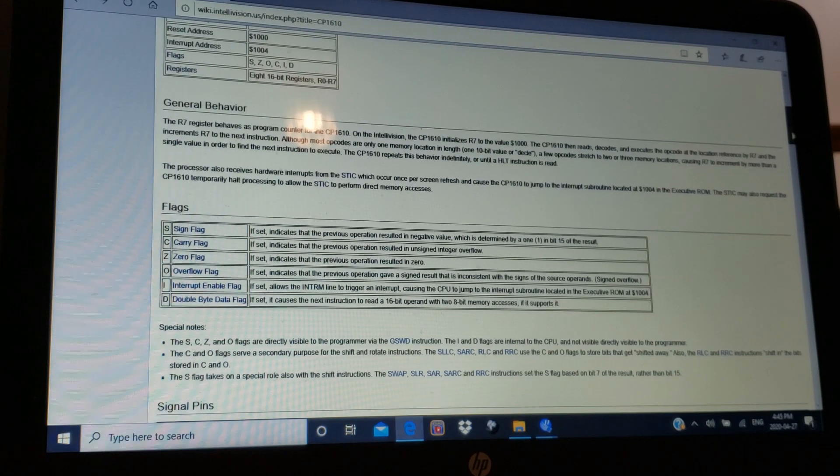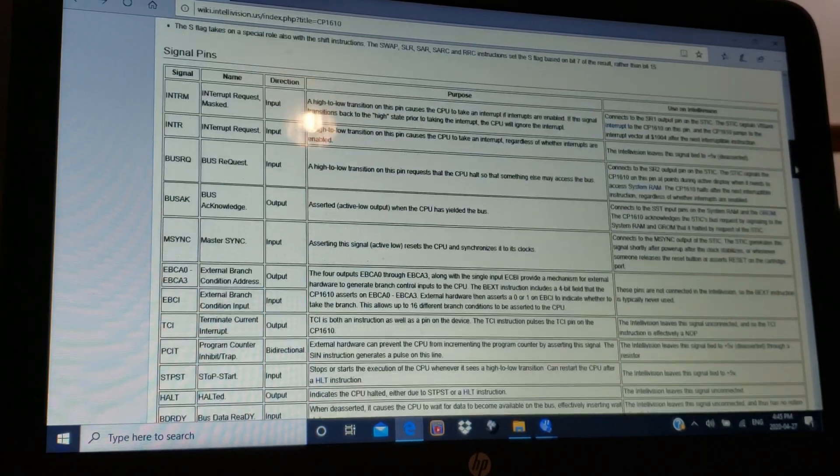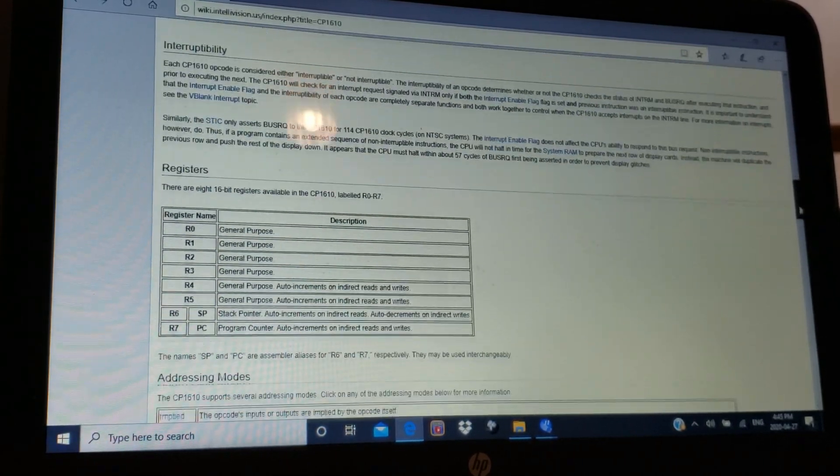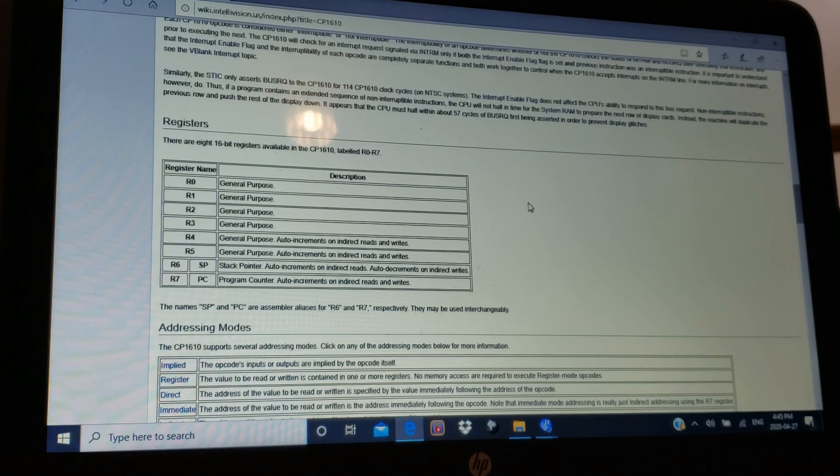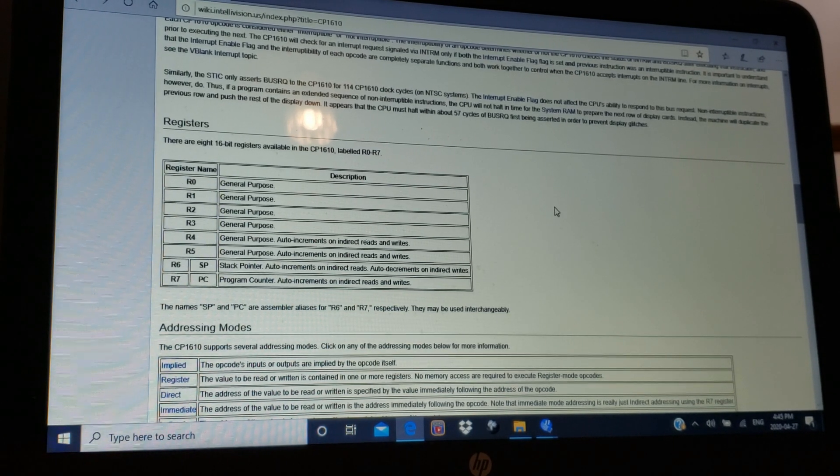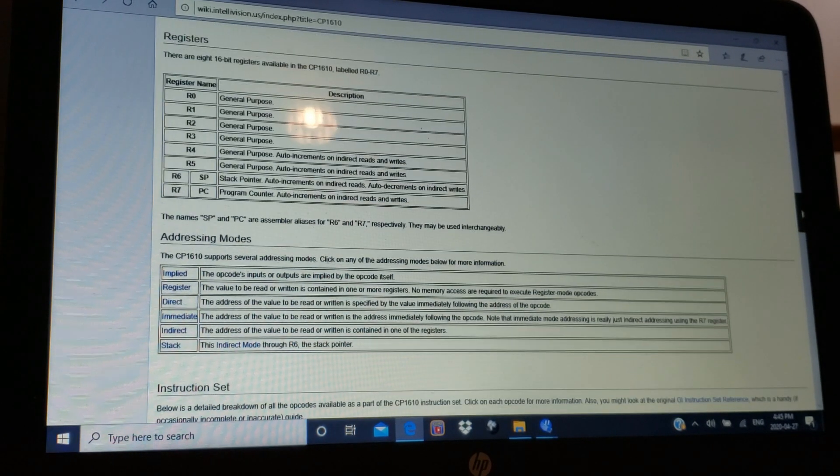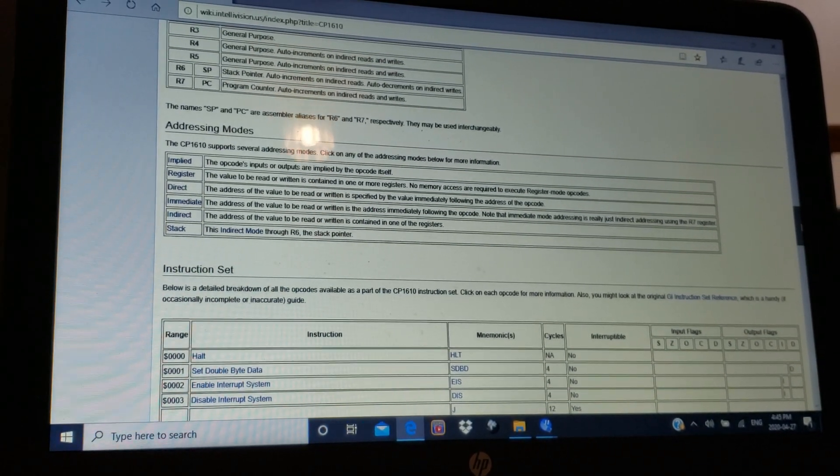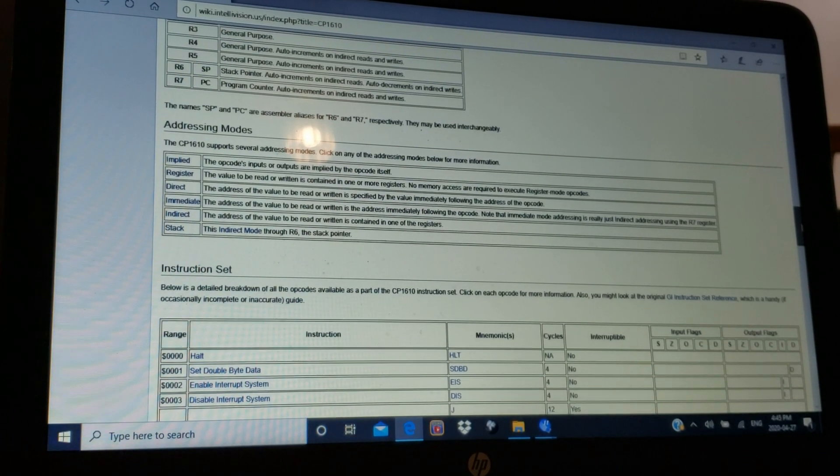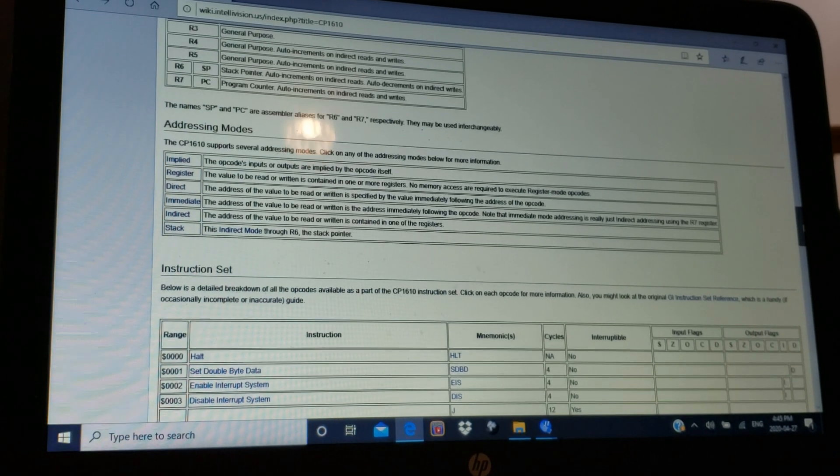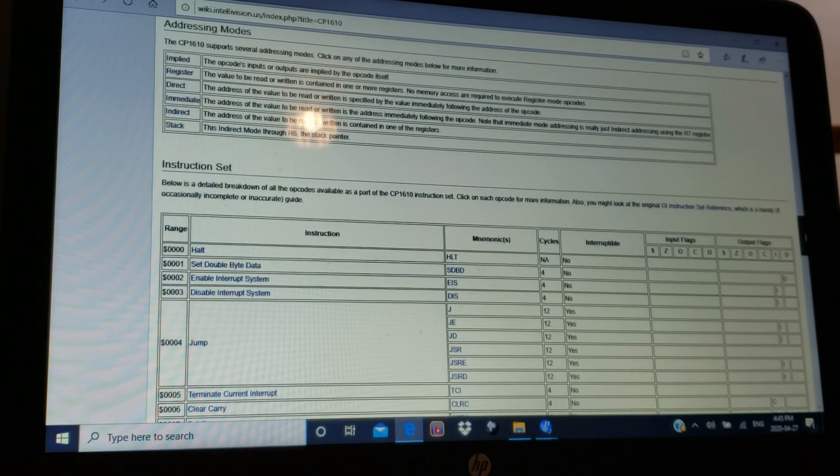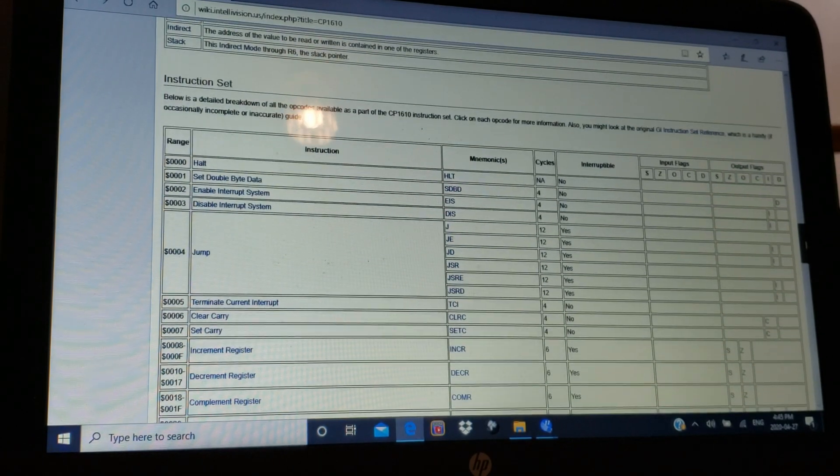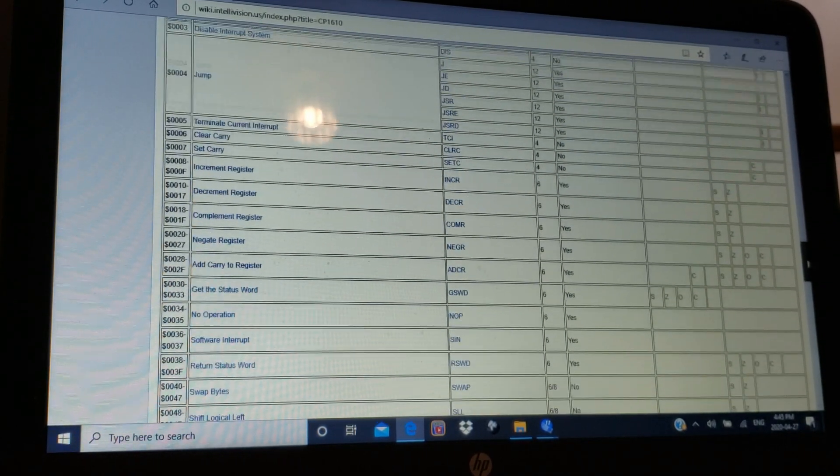For instance, the flags, the eight registers and how they work, the addressing modes: implied, register, direct, immediate, indirect, and stack. And then, most importantly, the instruction set. That was kind of my Bible right here.